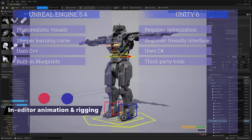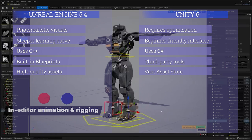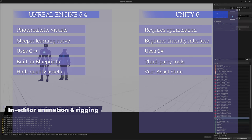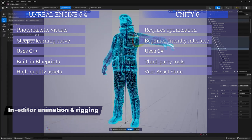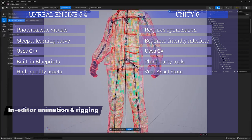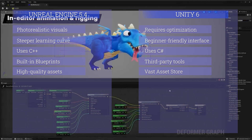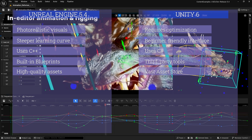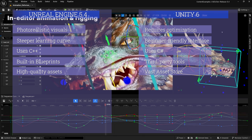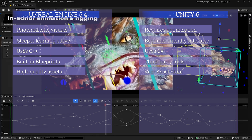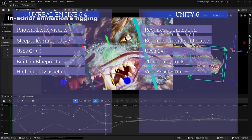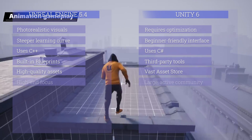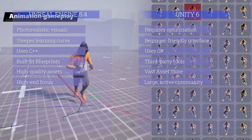Now let's talk about asset stores and marketplaces. Unity has a vast asset store offering a wide range of ready-made assets, tools, and plugins to help speed up development. Unreal Engine provides the Unreal Marketplace, which is particularly noted for high-quality assets suitable for AAA games. If you're searching for more realistic assets, the Unreal Marketplace is the best option, though Unity's marketplace also has a lot to offer.